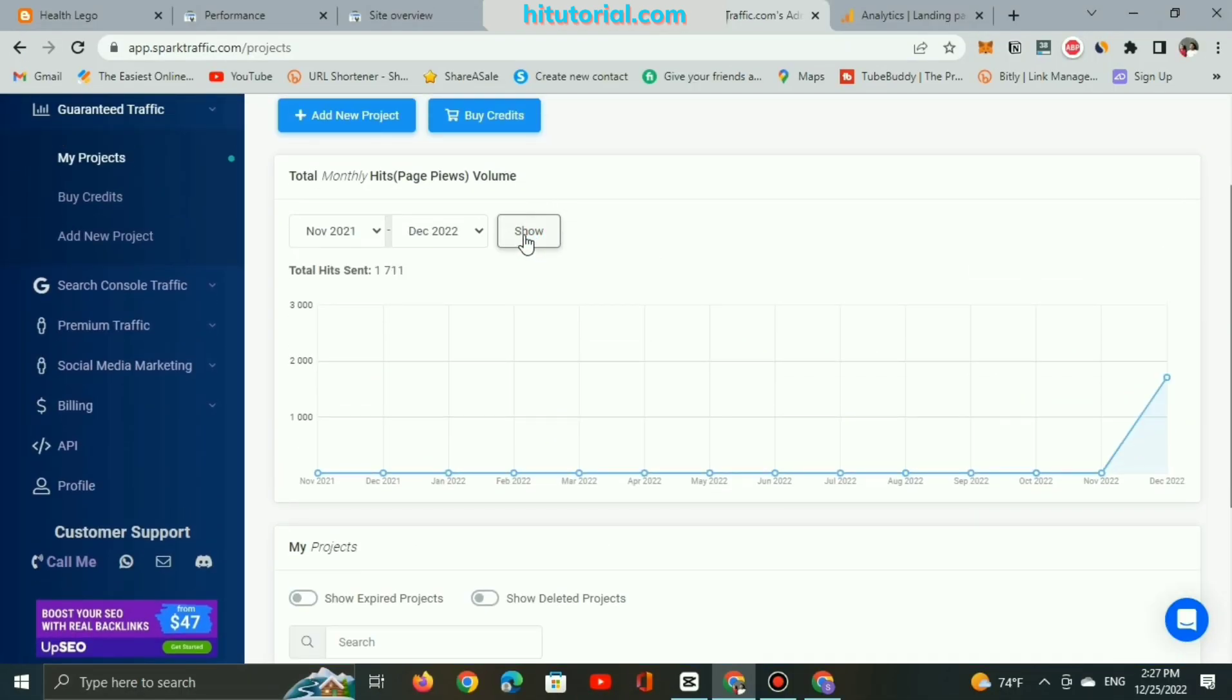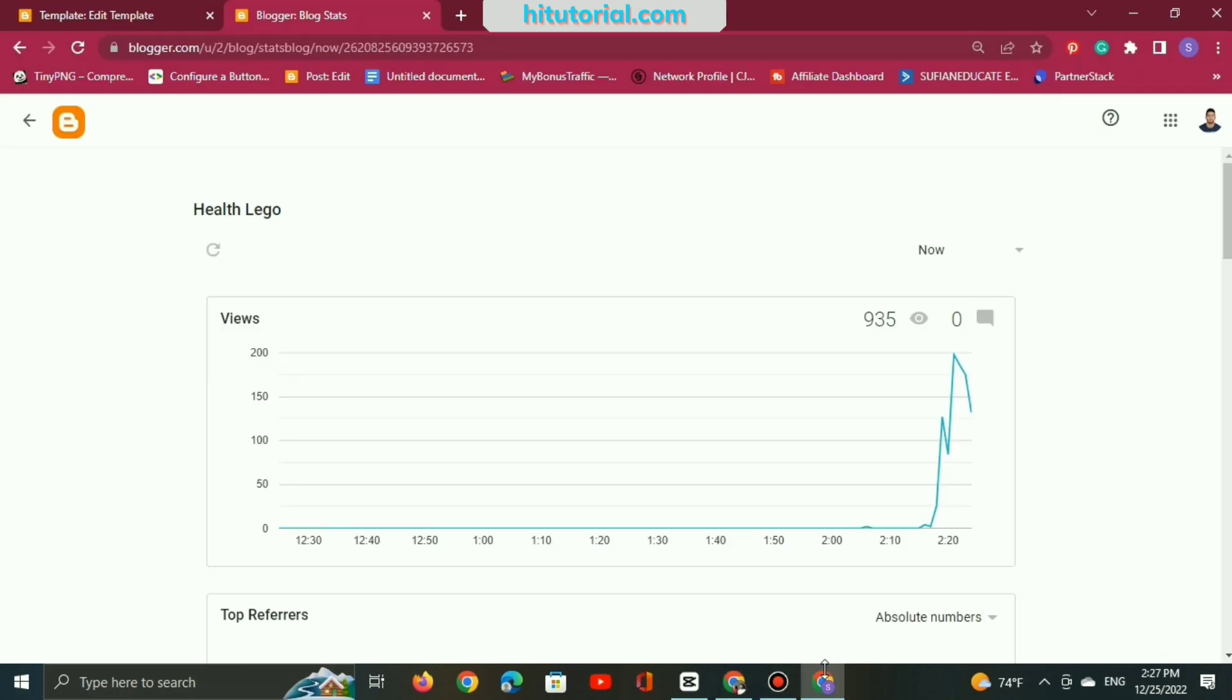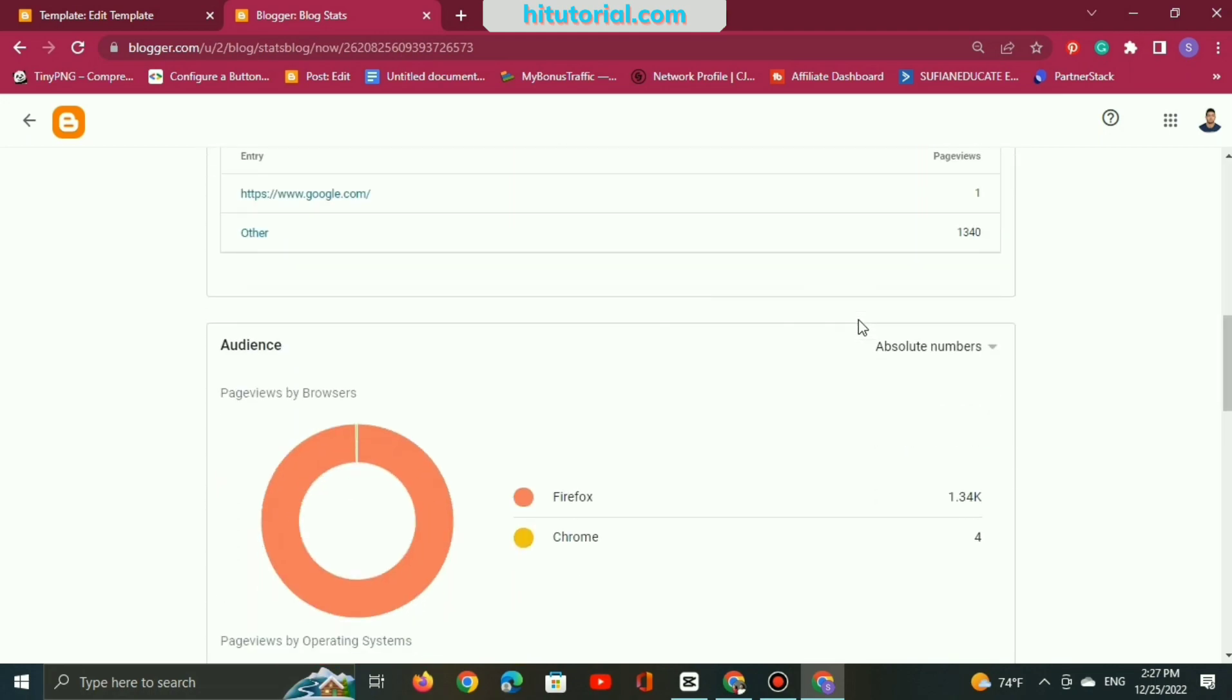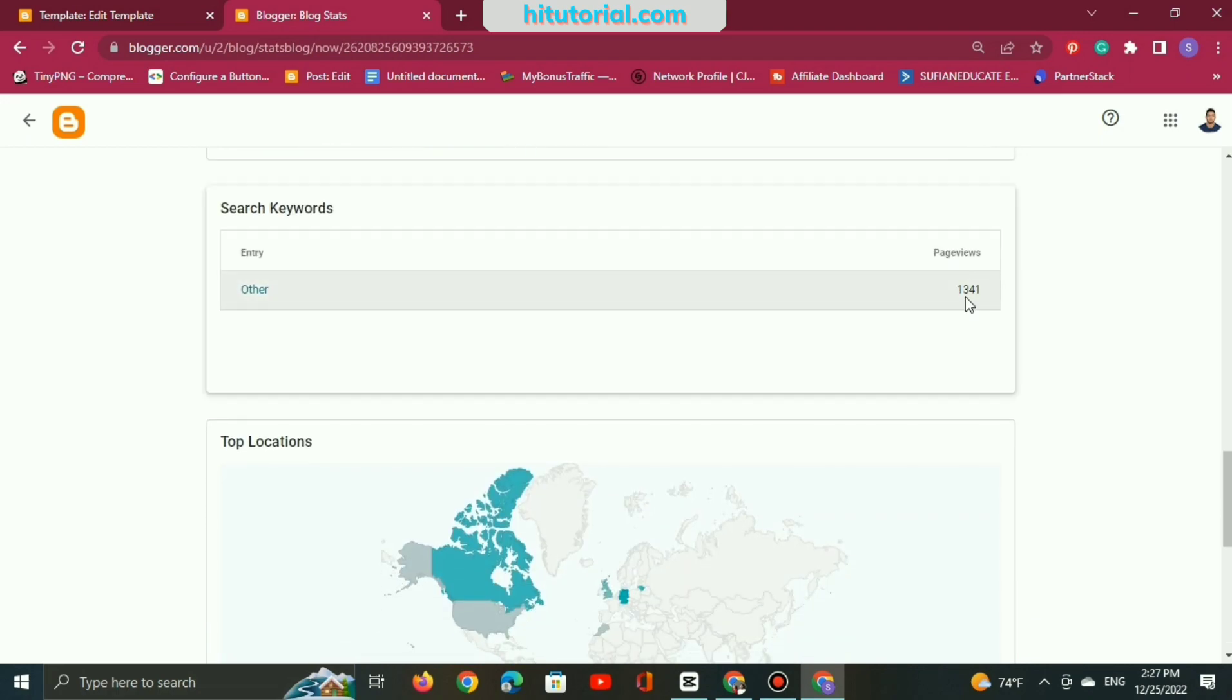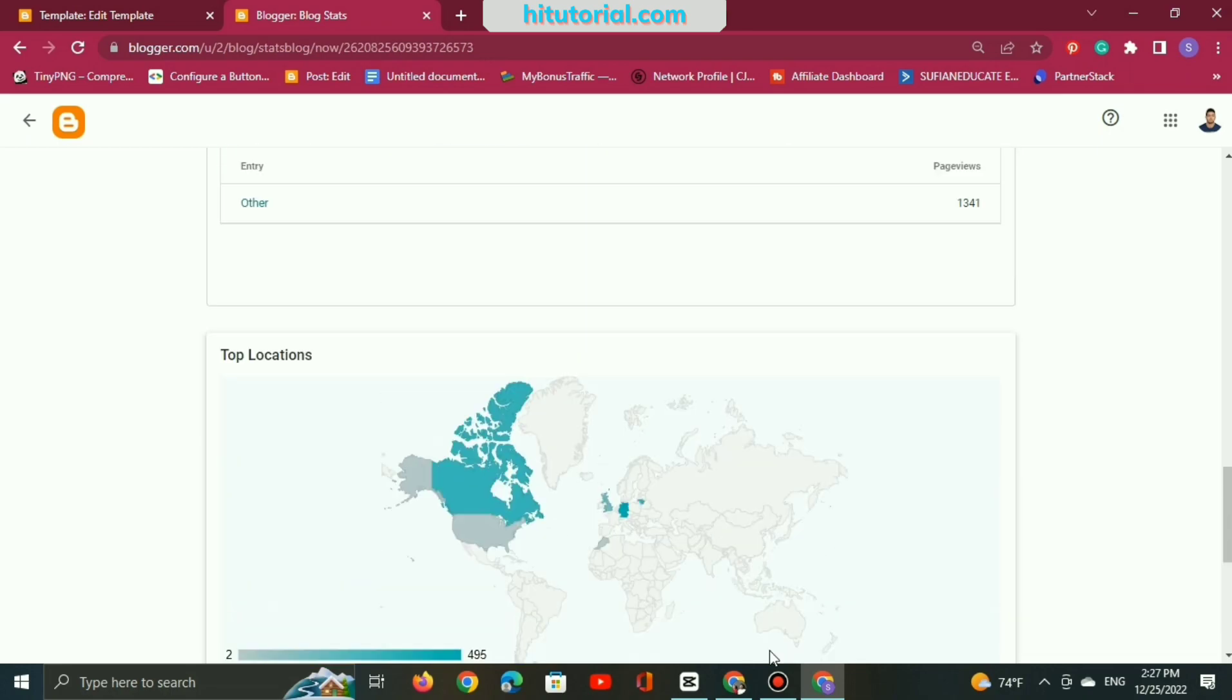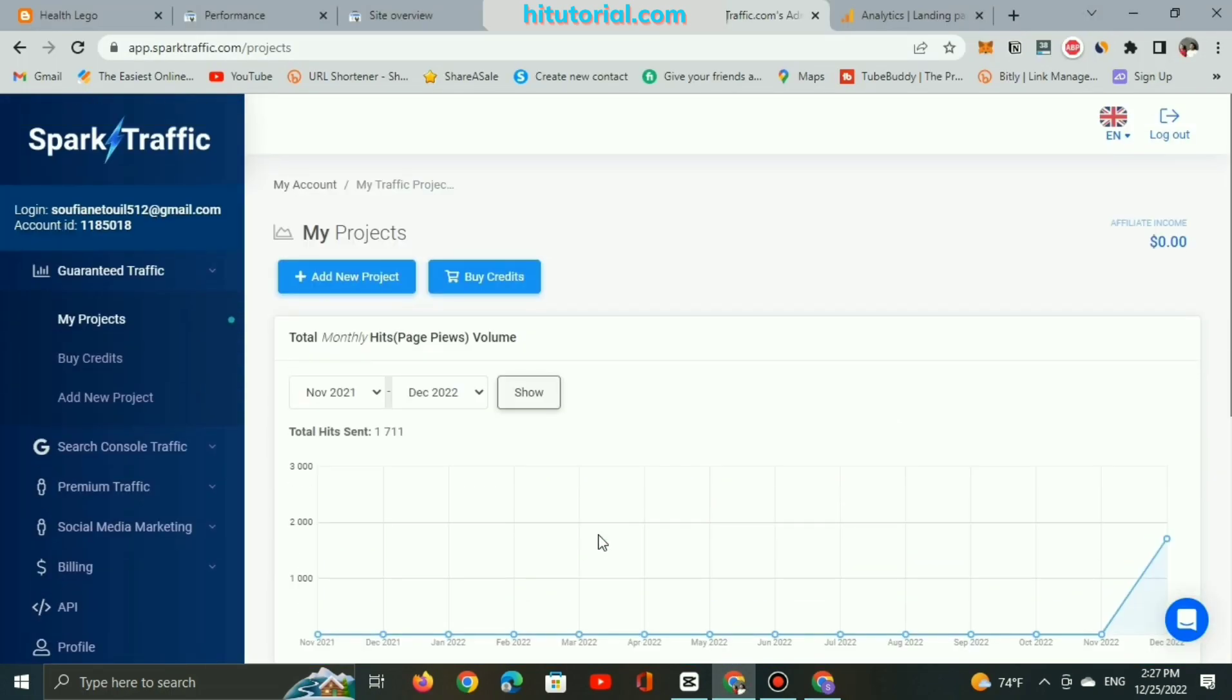So anyway, let's go back to Spark Traffic dashboard and the views are increasing. Let's back to Blogger dashboard and right now I have 1,304 hits from similar countries but increasing, and Germany's still in the rank followed by Lithuania.